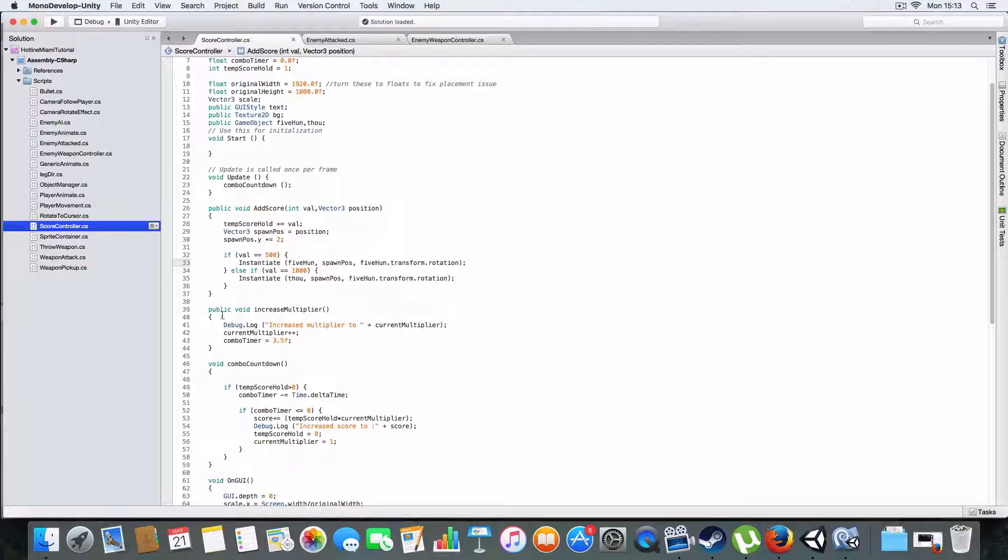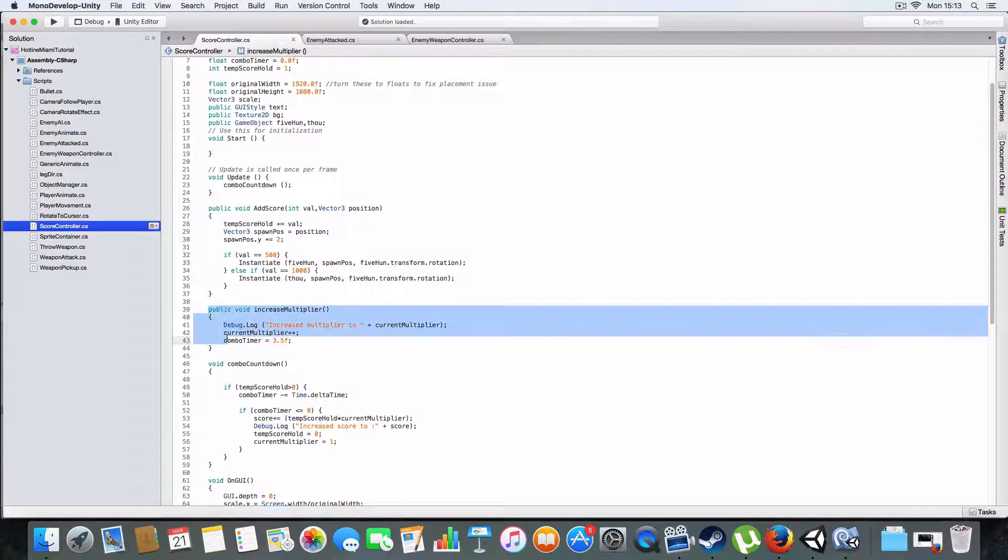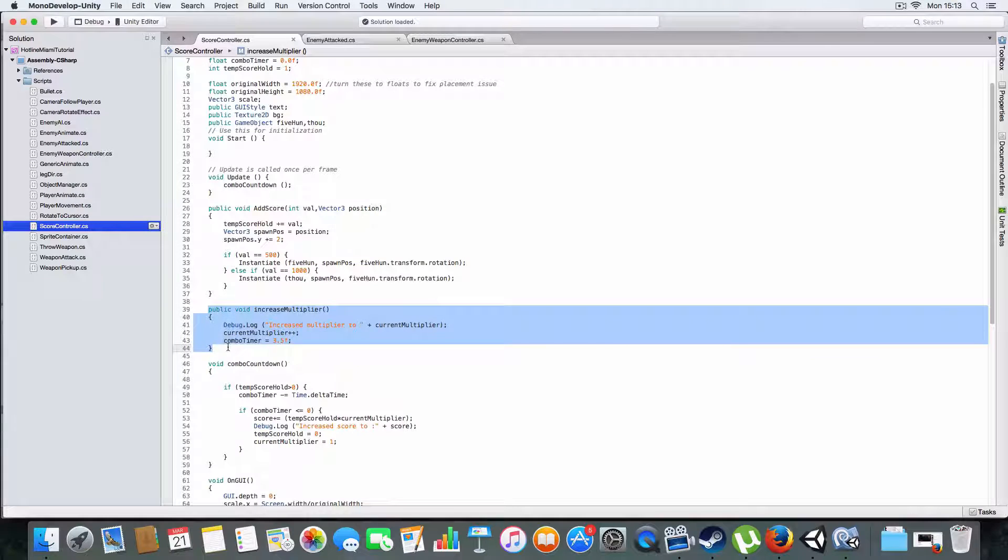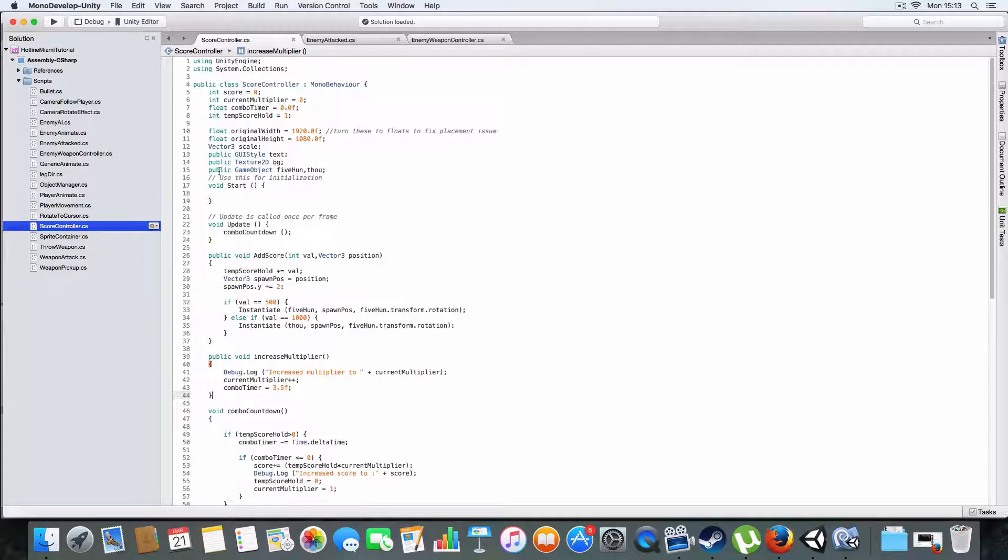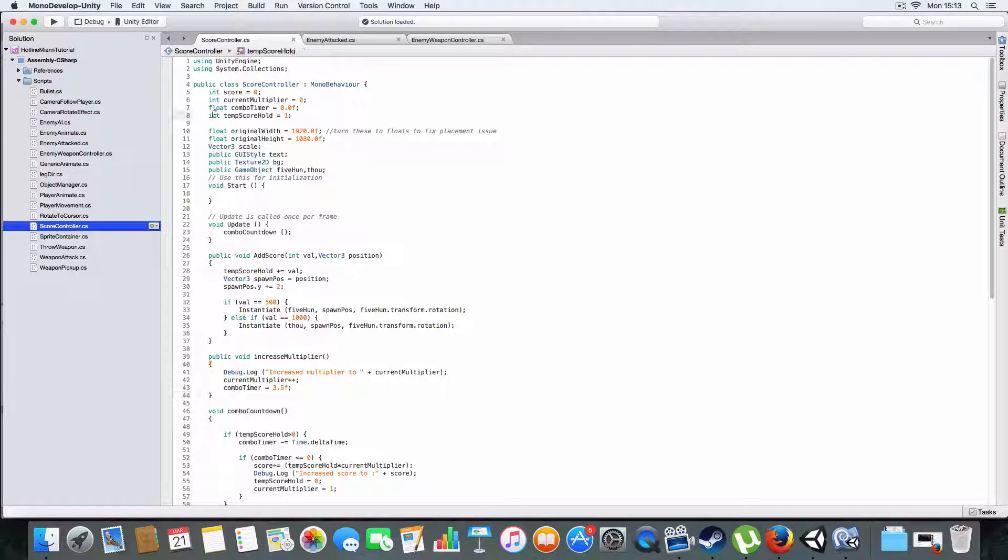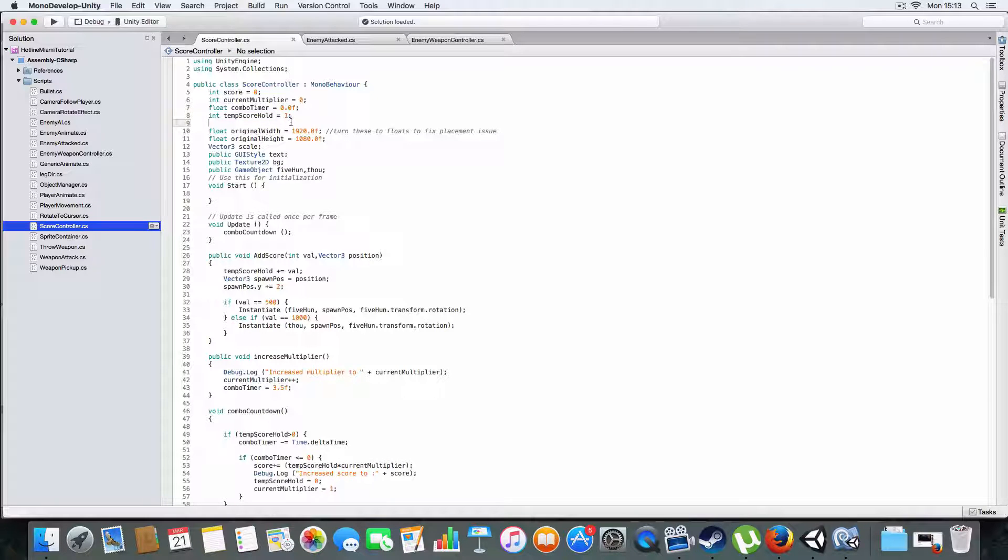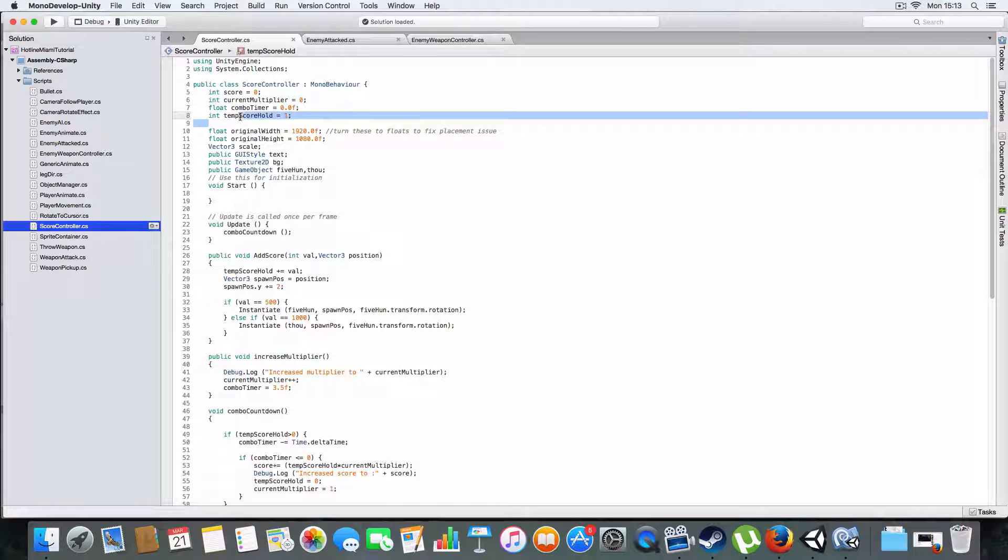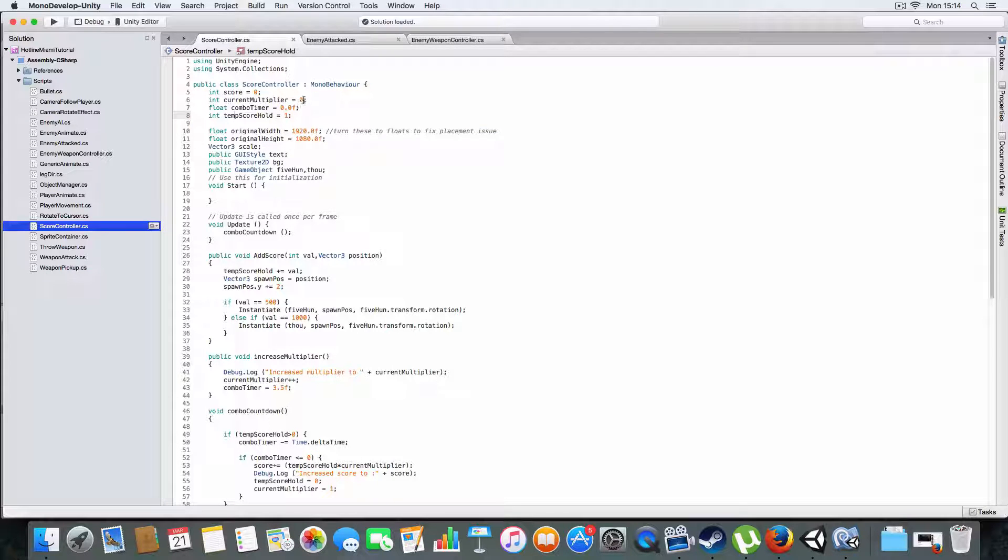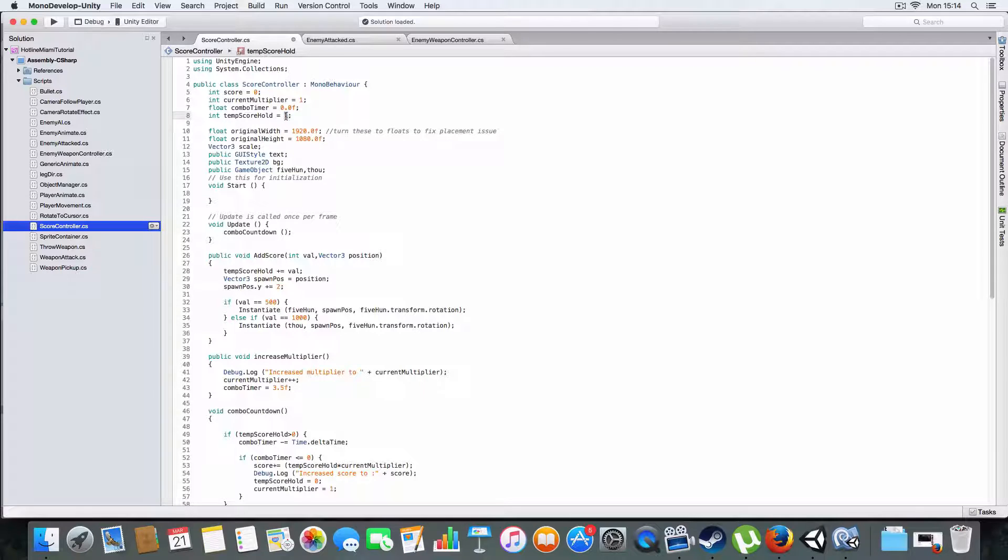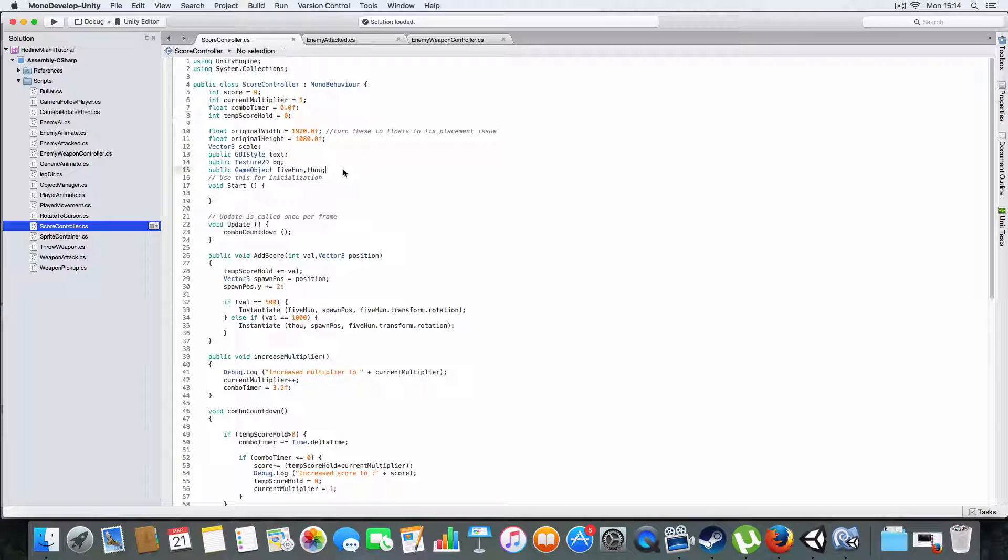So yeah, there's an increased multiplier thing which just uses, has a multiplier, it's just an integer. Well both integers. The multiplier is an integer, temp score holds an integer, it just holds the score pretty much. That should be 1. Not that temp score holds 0, I'm sorry about that, that was wrong.